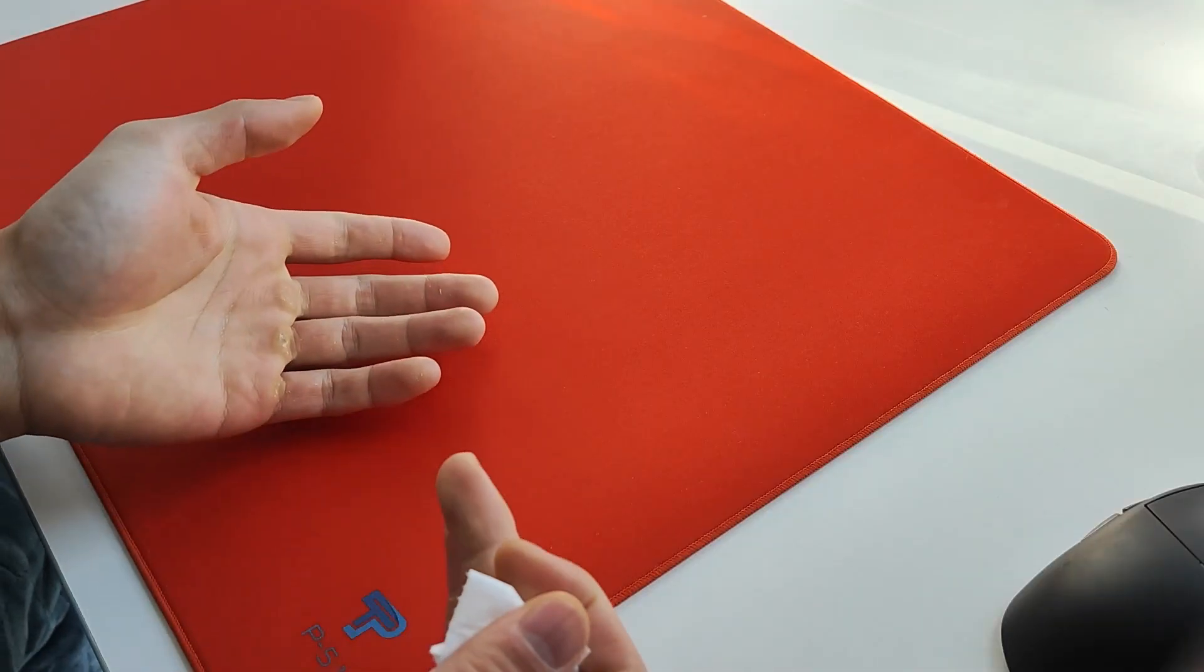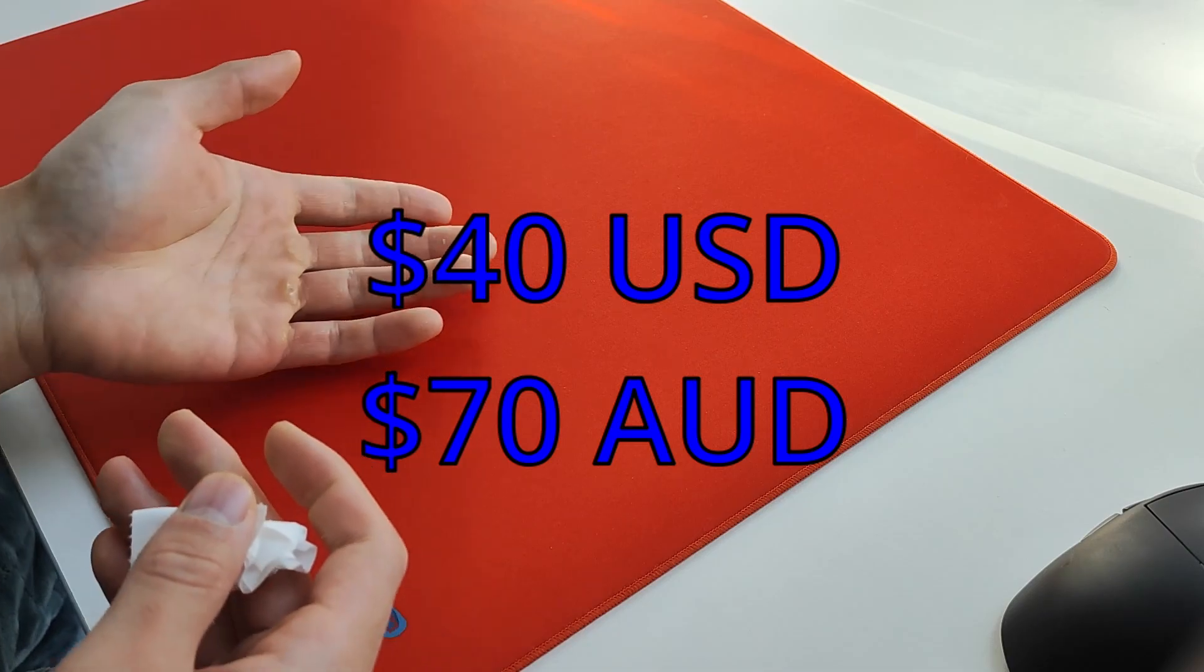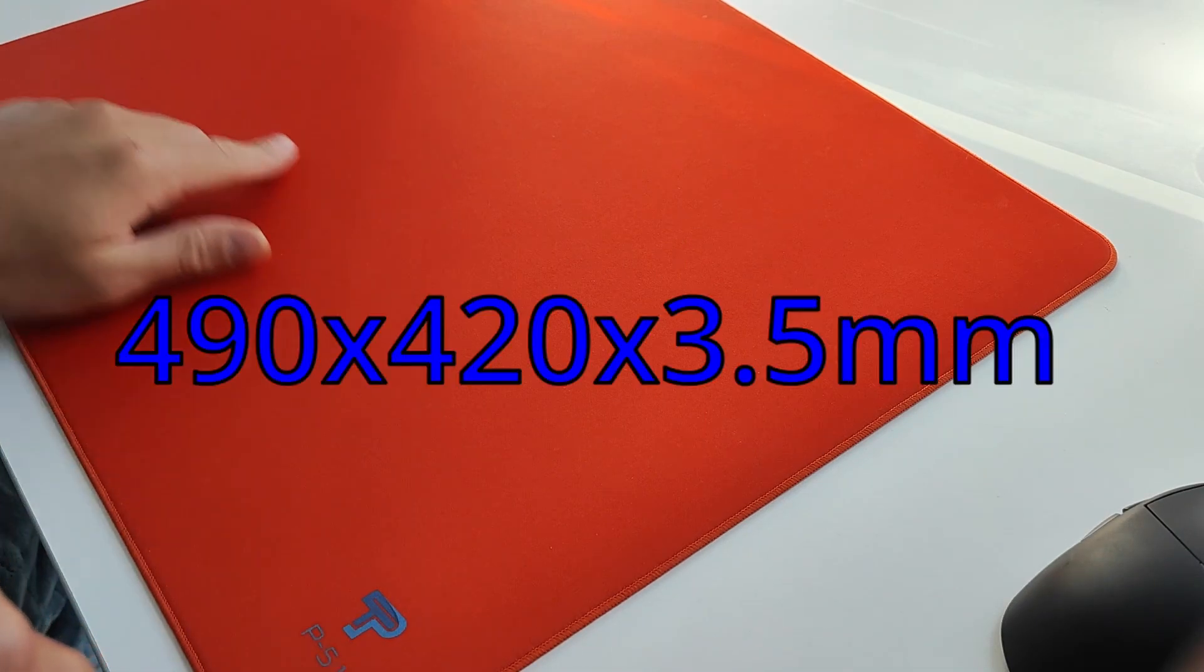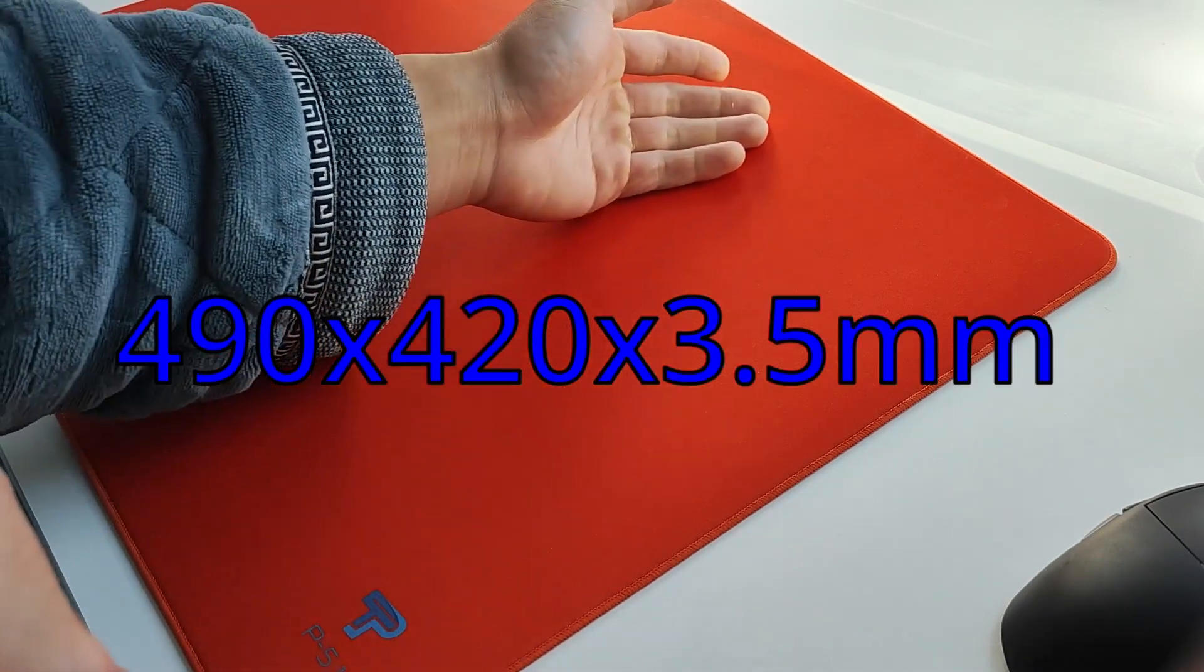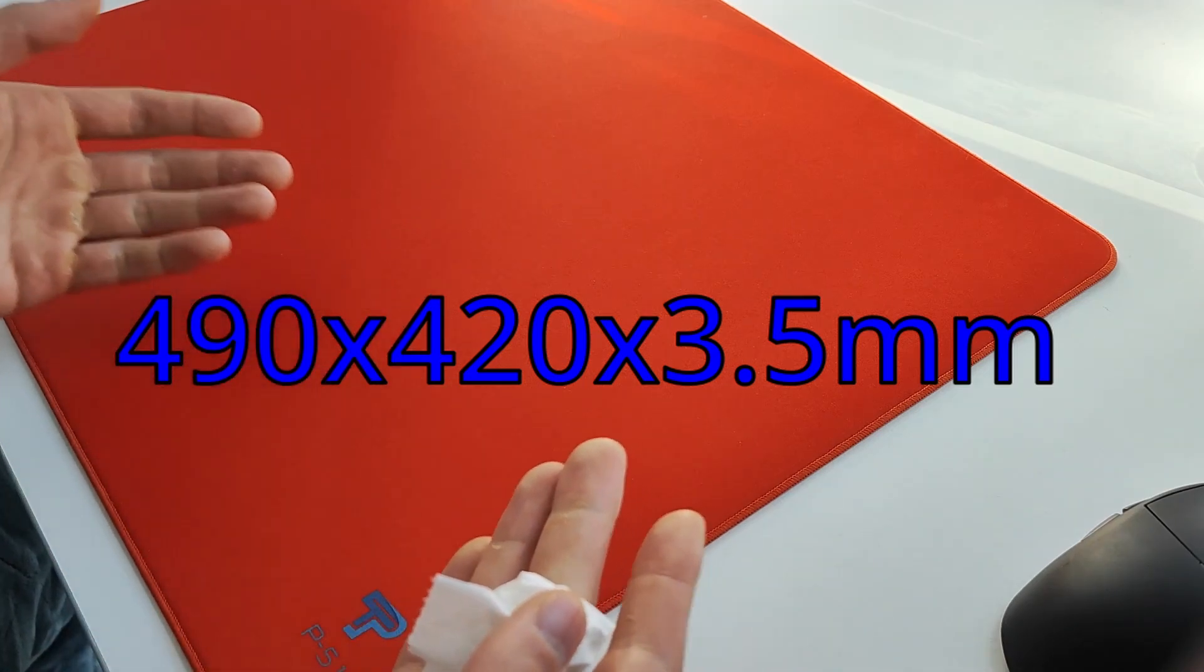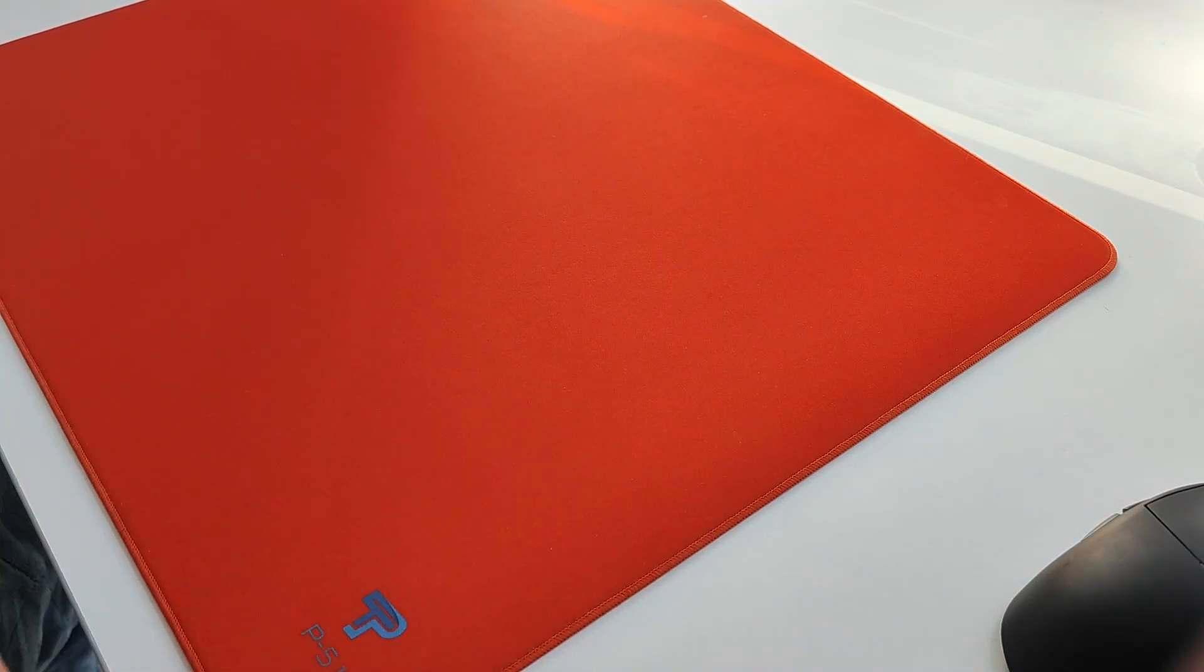The item costs $40 USD or $70 AUD from Ozmodshop. It's 490 by 420 by 3.5mm thick, which is standard as Artisan mousepads would be as well.